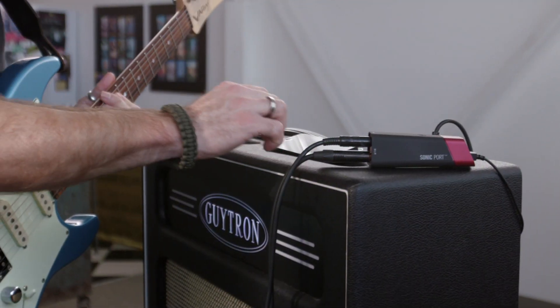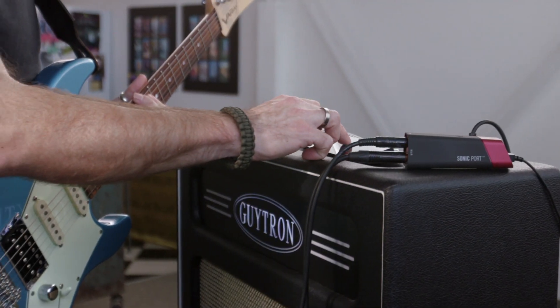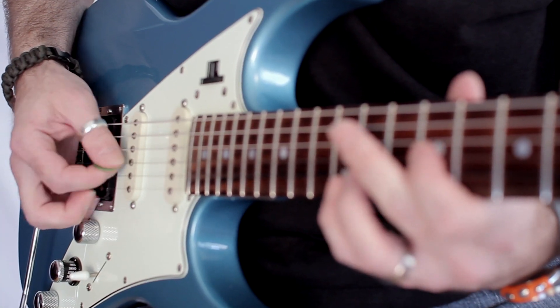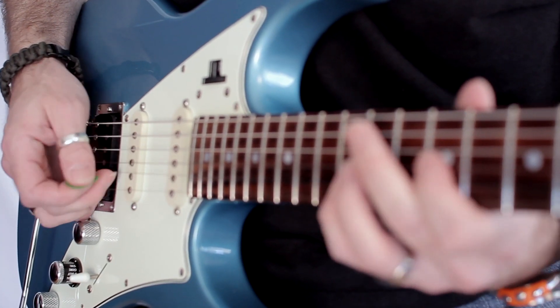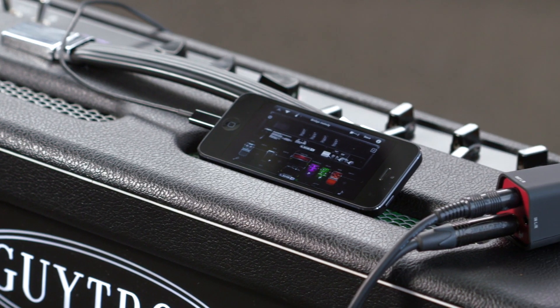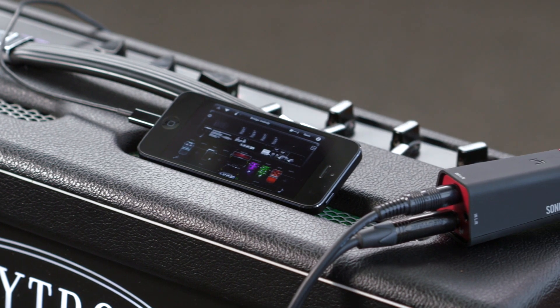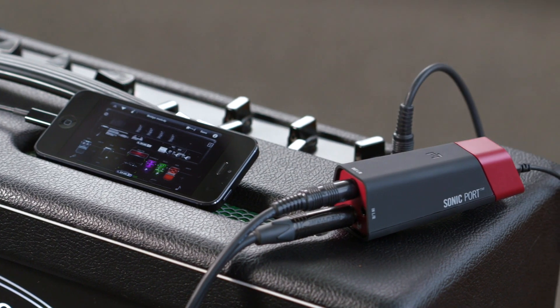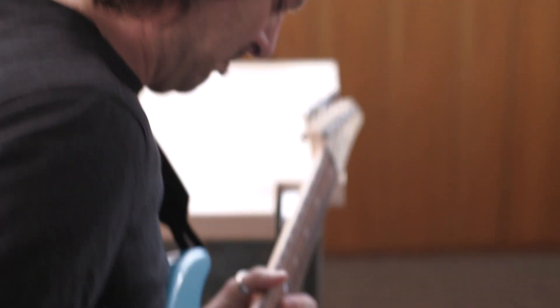Sonic Port makes it easy to perform live with the tones you've created. Connect Sonic Port between your guitar and your amp, and call up a custom effects chain for every song in your setlist.